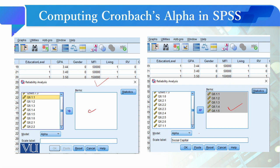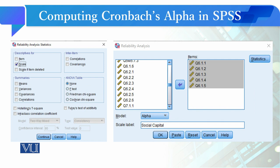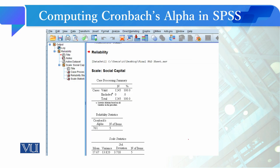आप scale को label करेंगे। Statistics में जाएँगे तो आपके पास items के लिए, scale के लिए options आ सकती हैं — 'scale if item deleted' कि अगर एक item delete करें तो scale के descriptives क्या होंगे। इसके साथ inter-item correlation और inter-item covariances की भी options हैं। अभी हम सिर्फ scale के descriptives ले रहे हैं, Continue करते हैं और OK करते हैं।